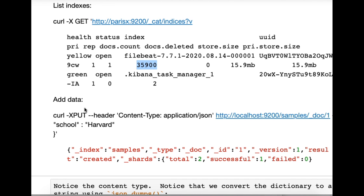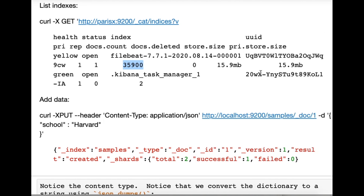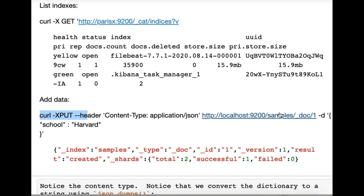How do you add data? We're going to make it in JSON format. We're going to use PUT. We say we want to POST to that address — it says local host, but it should say Paris-X; it only works as local host if I'm logged on to that box. We say we want to send this type of data: JSON. We want to PUT this address and this index. The number one is the document number. Here's our JSON: school Harvard. It responds OK — it created one document, and says successful: one.